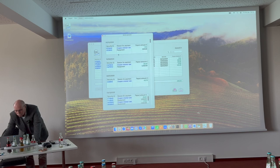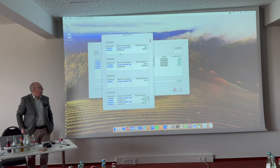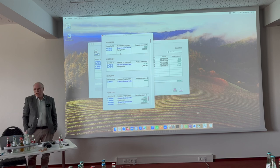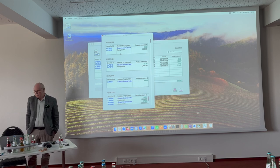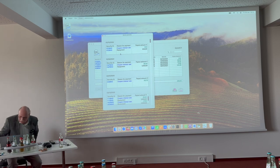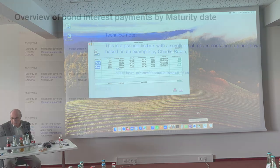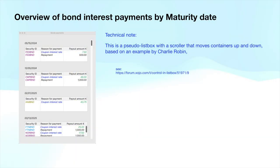Technically I think this is quite interesting, because these are desktop containers residing in something like a pseudo listbox — that's something that Xojo doesn't offer out of the box. When I had the idea I needed something like that, I searched in the forum as always, and the example I used was based on an idea from Charlie Robin. In general, if you regularly read the forum, you can learn a lot of tricks.